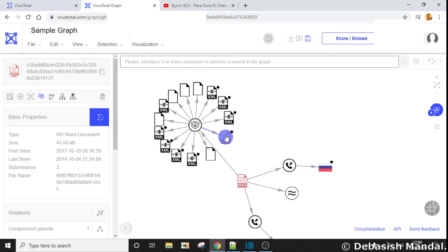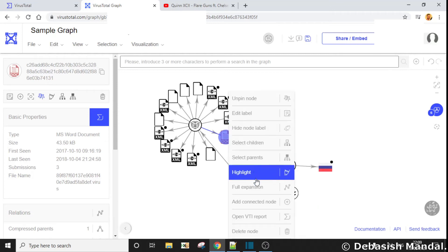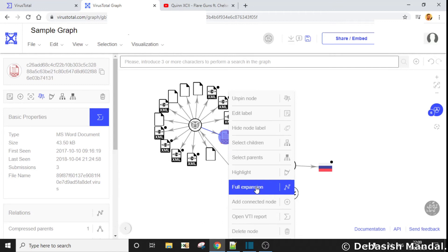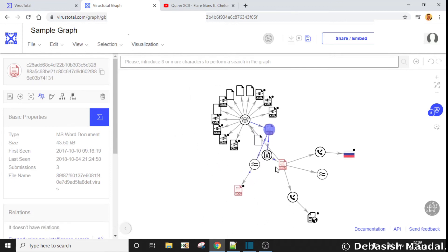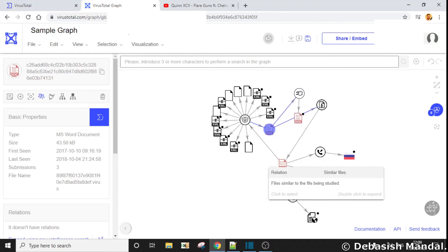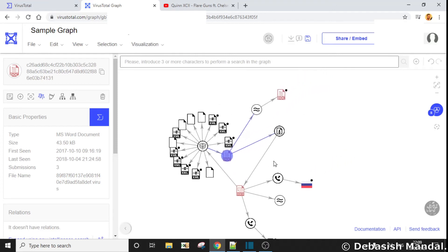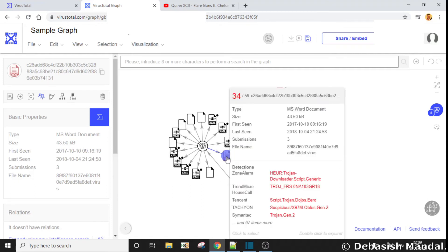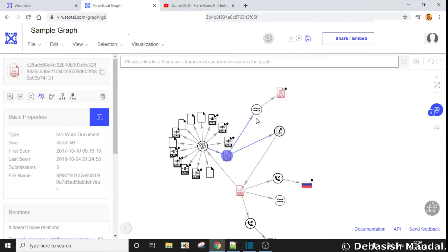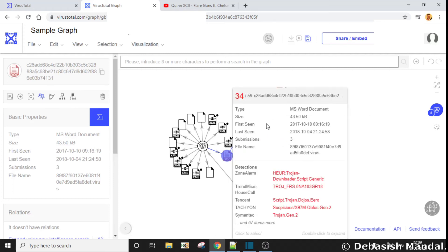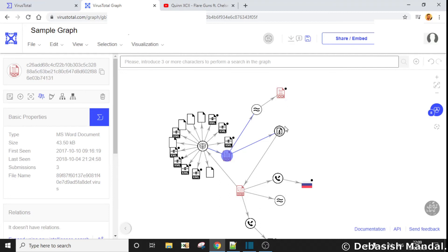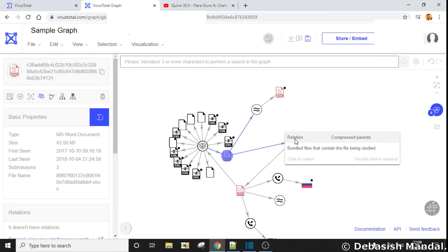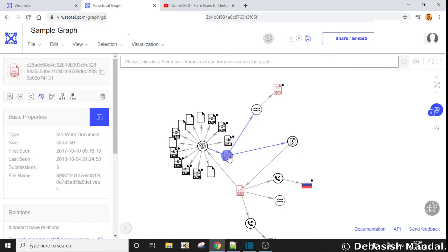If you right-click on it and do a full expansion, you are going to get a lot of interesting information. As you can see, once we expanded this particular node, it is also pointing to some similar files — which were also .docx files. And since this was actually coming out of a .docx file, it is showing that the parent is a compressed parent.